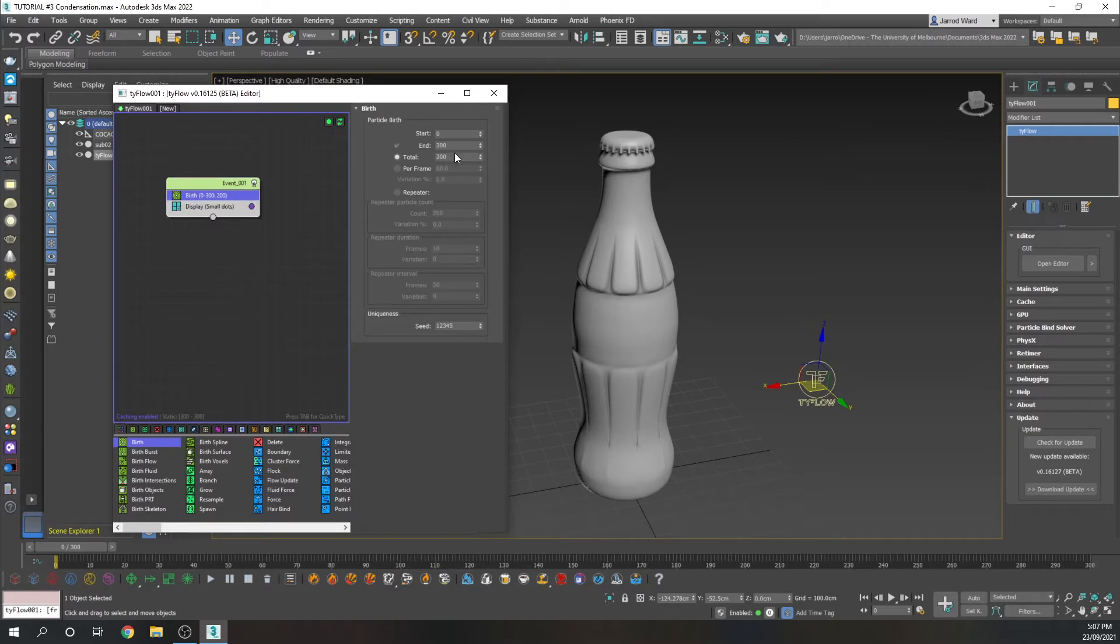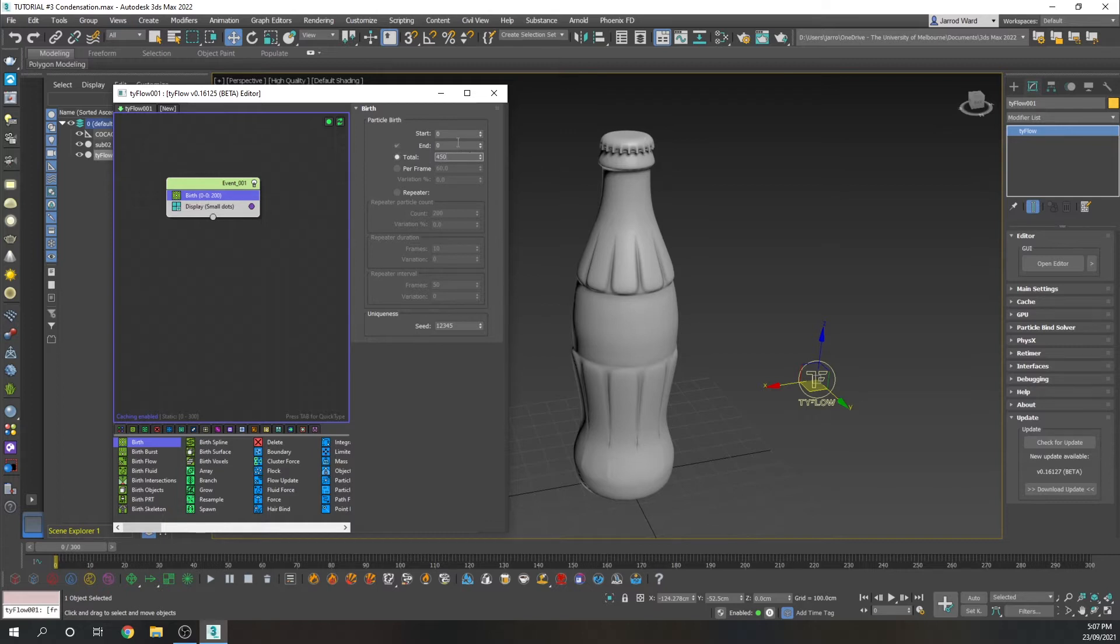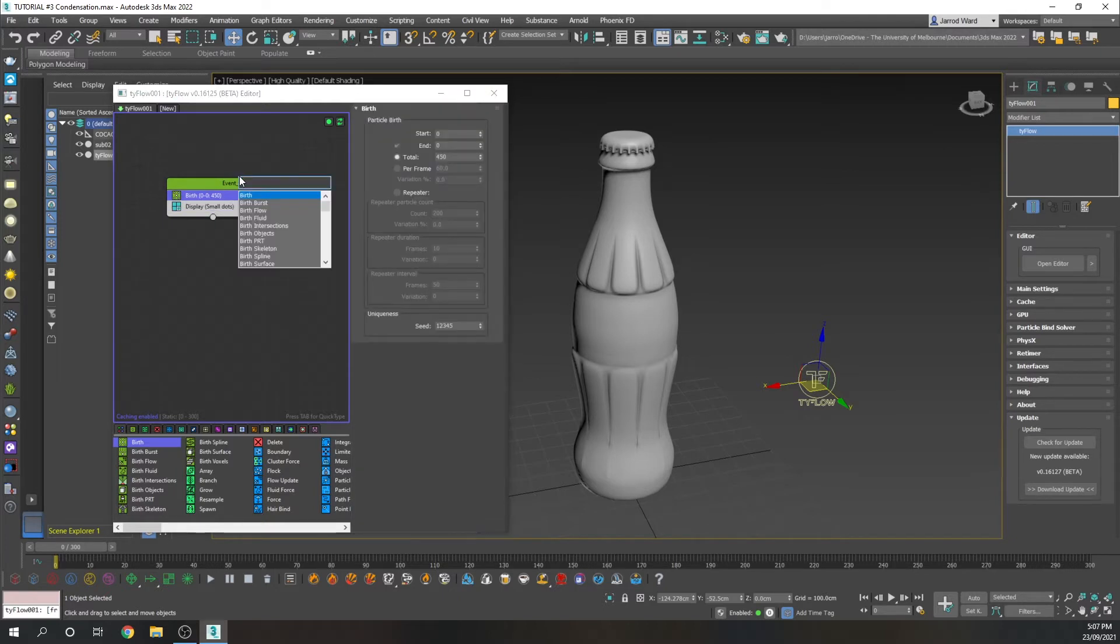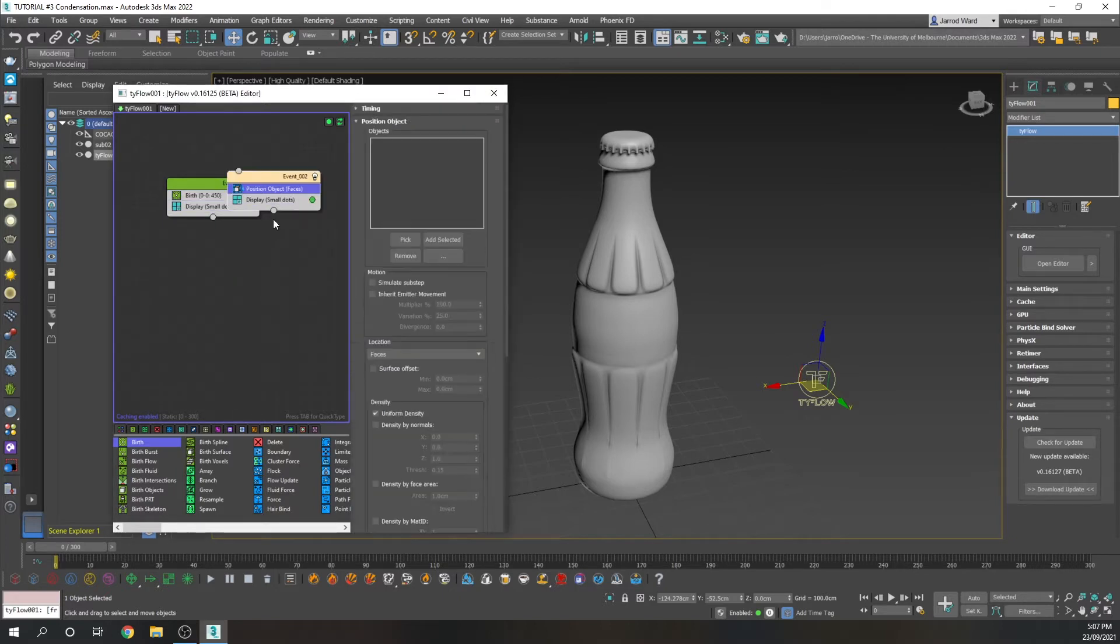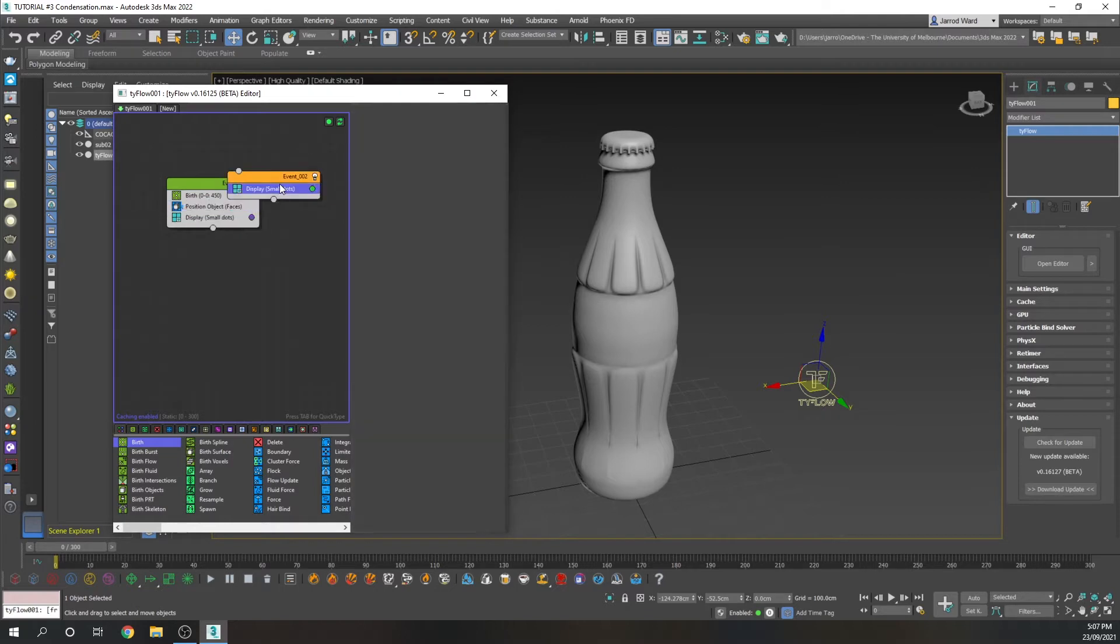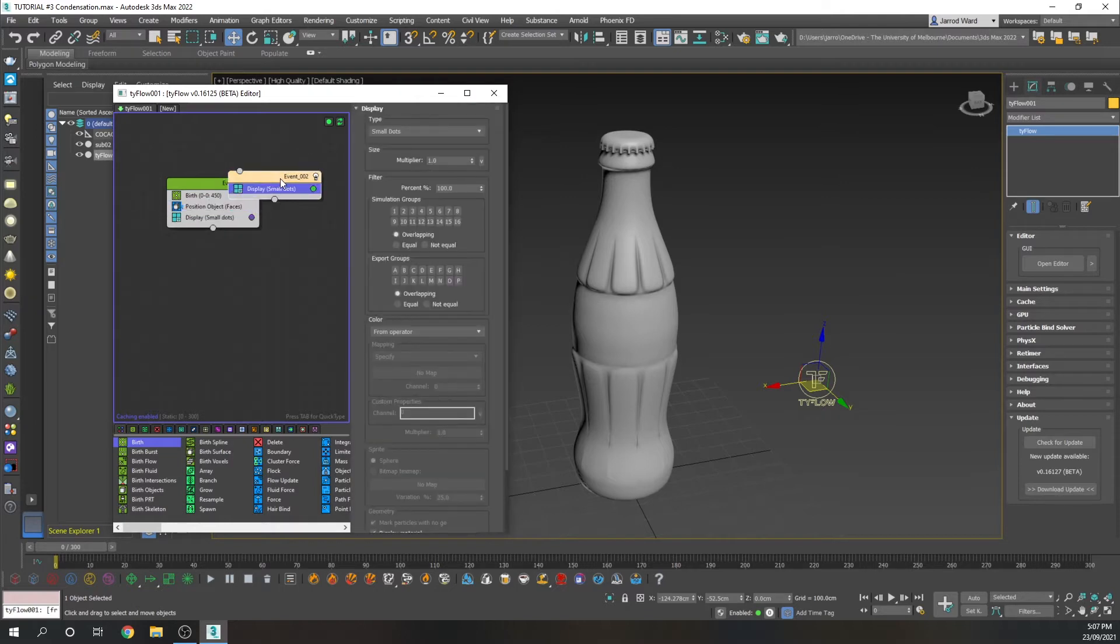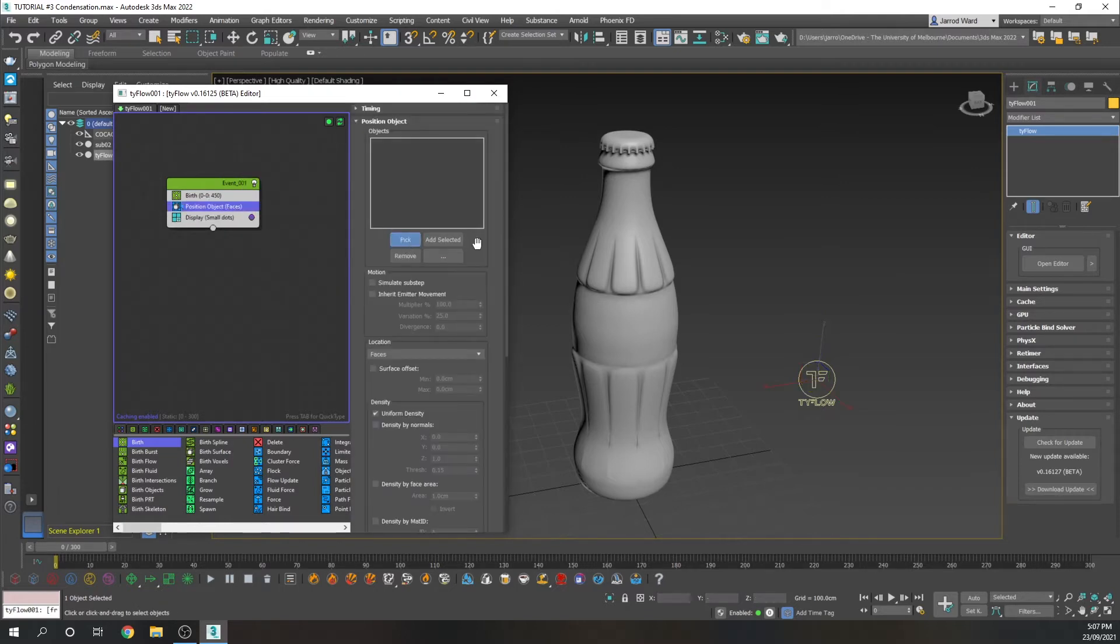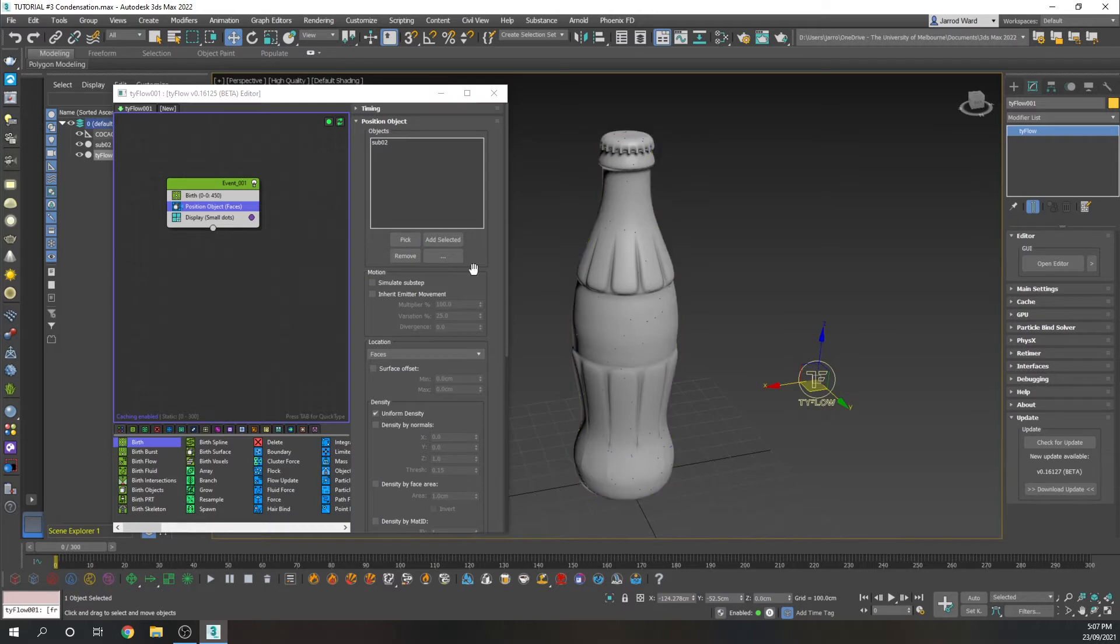For that birth, all particles are going to be birthed by the start of the animation, and we're going to start with 450 particles. I'm going to bring up a position object just to specify where those particles are going to be birthed. So for that, we will just pick the bottle, and as you can see, those particles have shown up there.